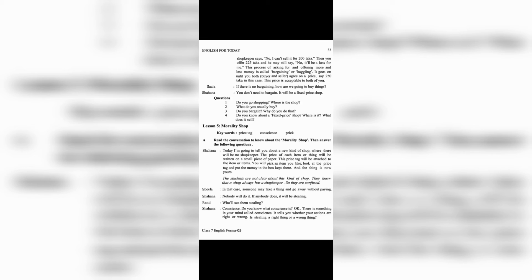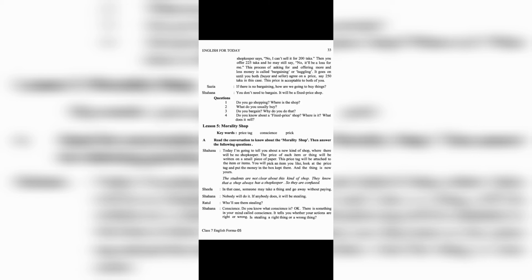Okay. There is something in your mind called conscience. It tells you whether your actions are right or wrong. Is stealing a right thing or a wrong thing?